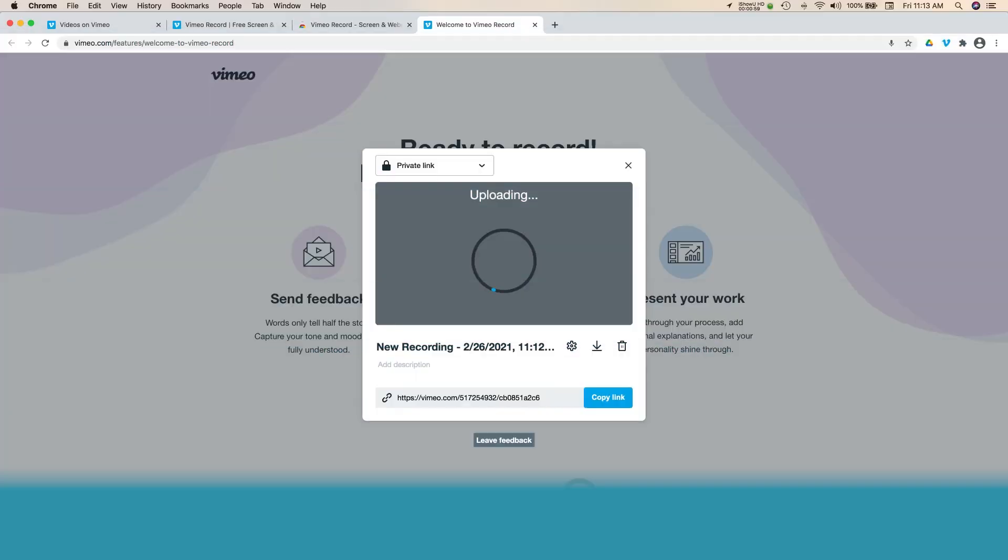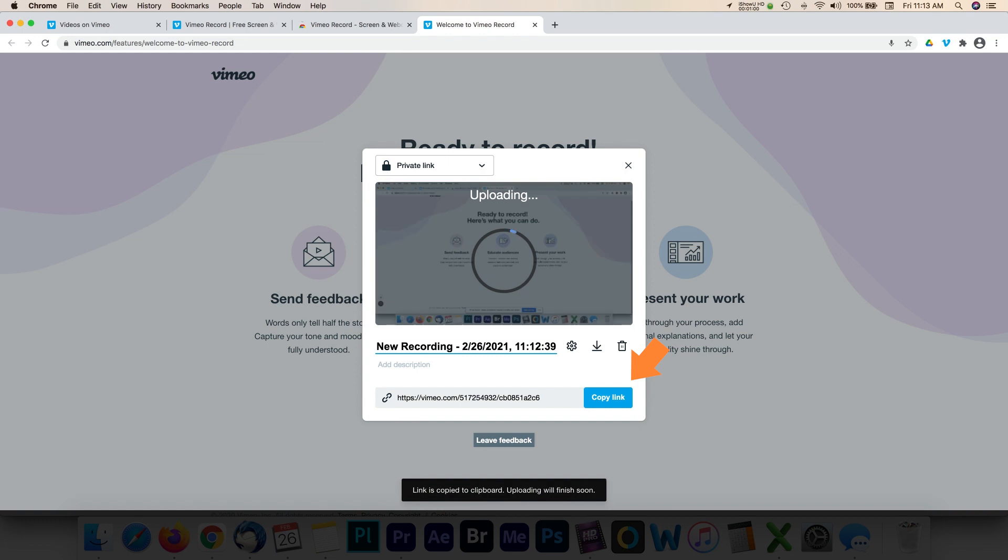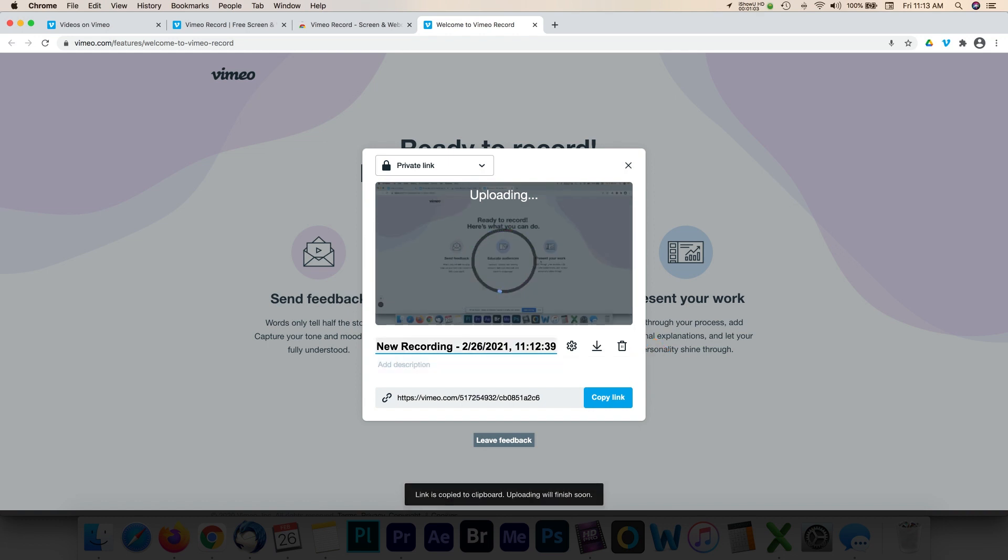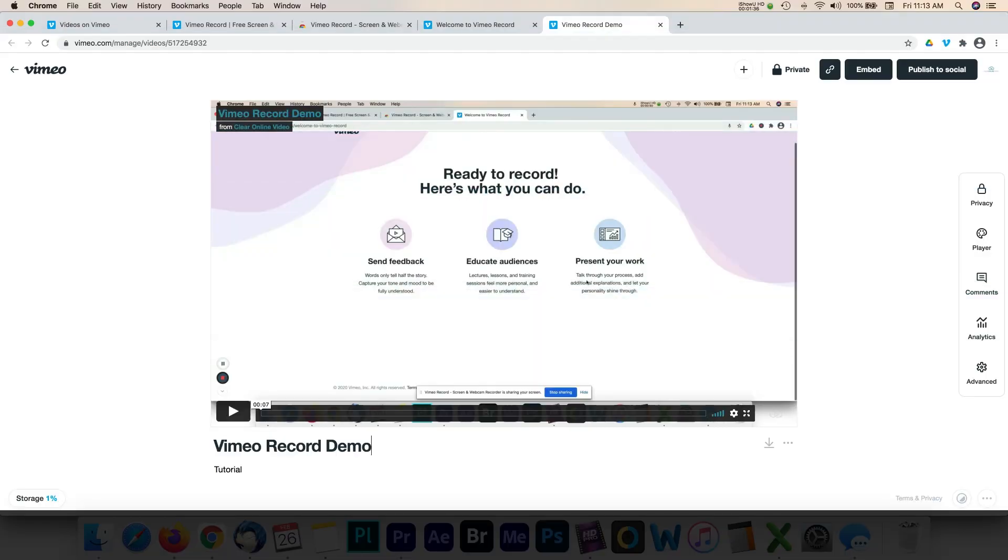Second, you share the recording with a private link or users can embed the recording on a website. You can share the recording straight to social media platforms.